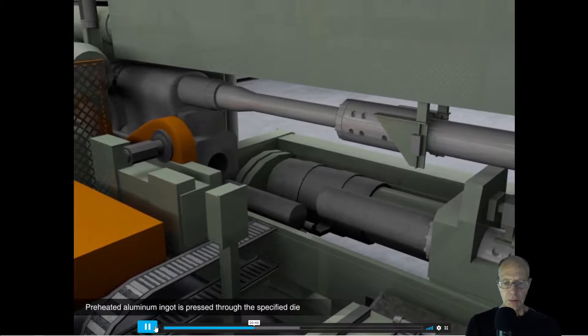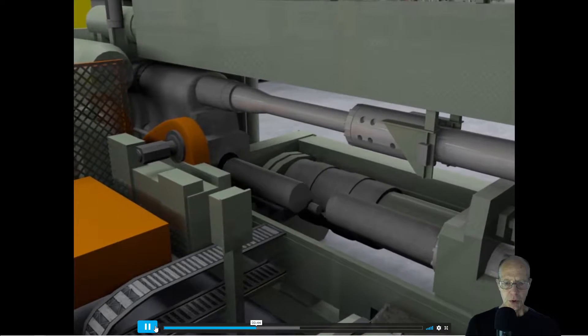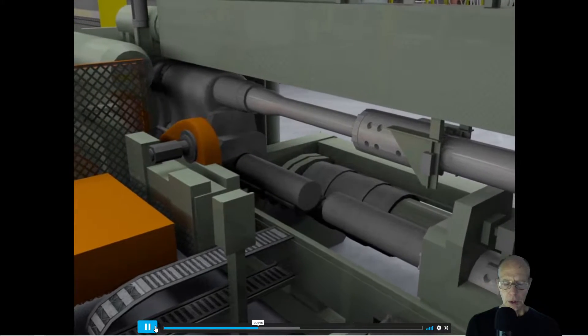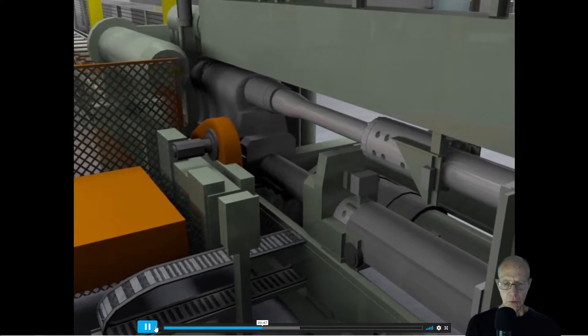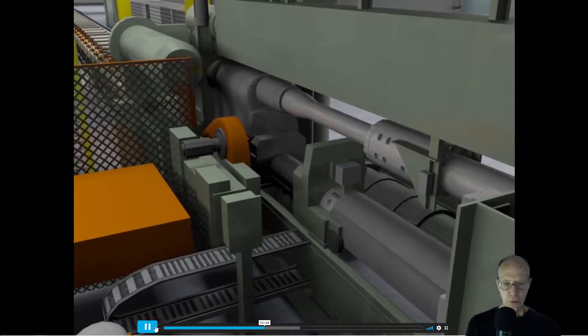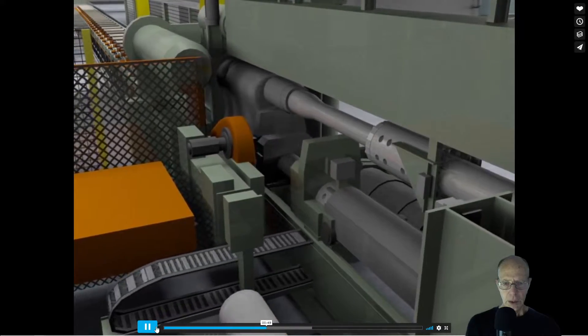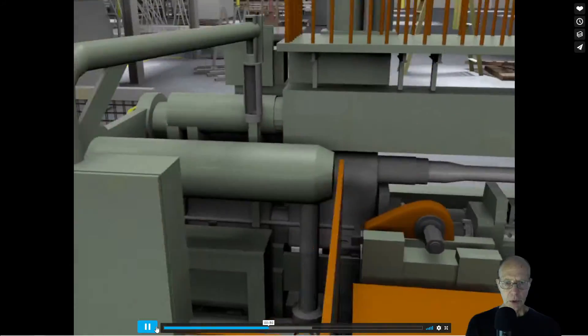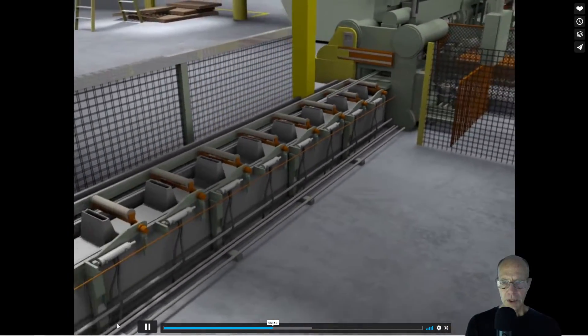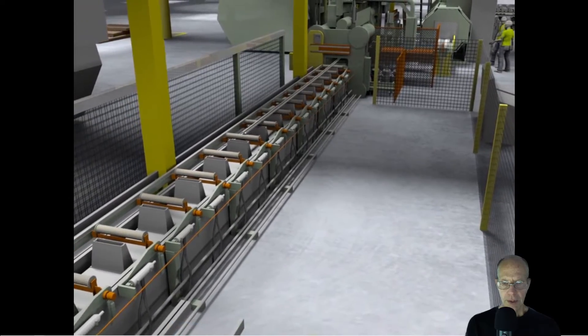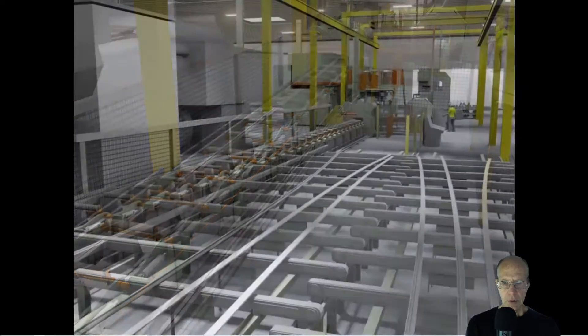There it is coming up into position. It's a very hot piece of aluminum so it's very fluid, and it's being rammed into the press through a die. Out is coming the profile shape.